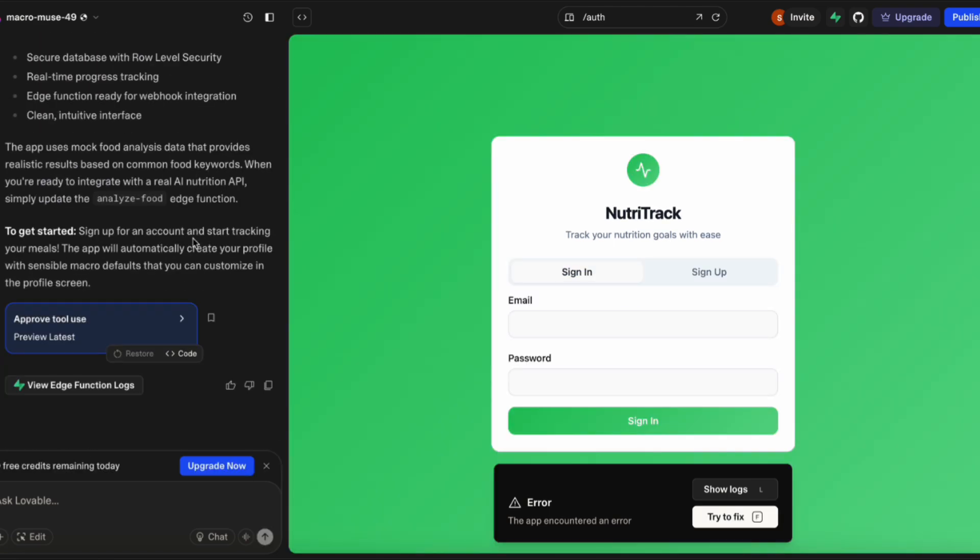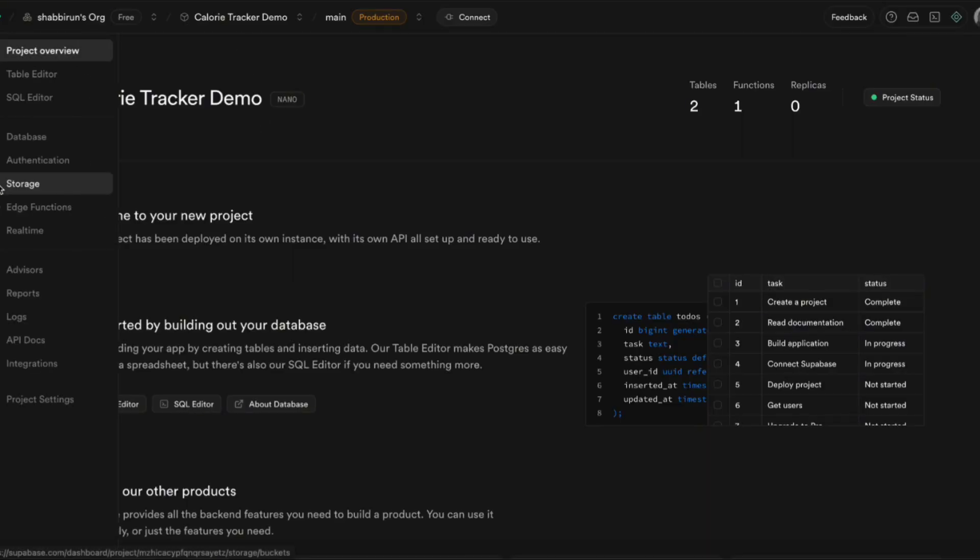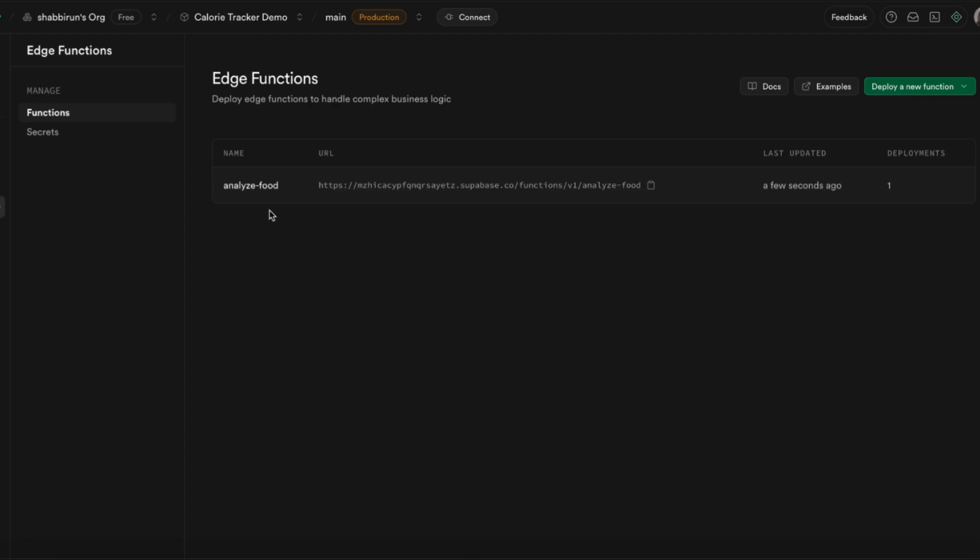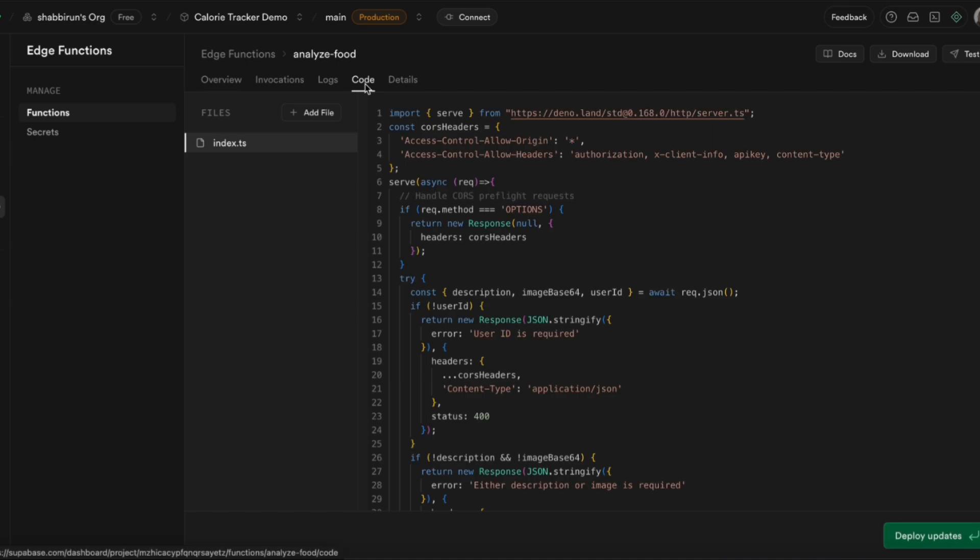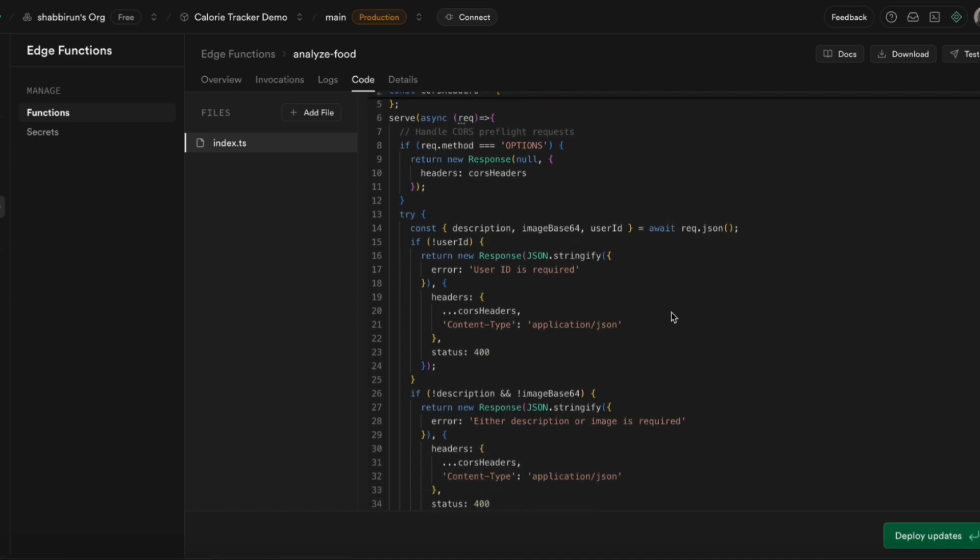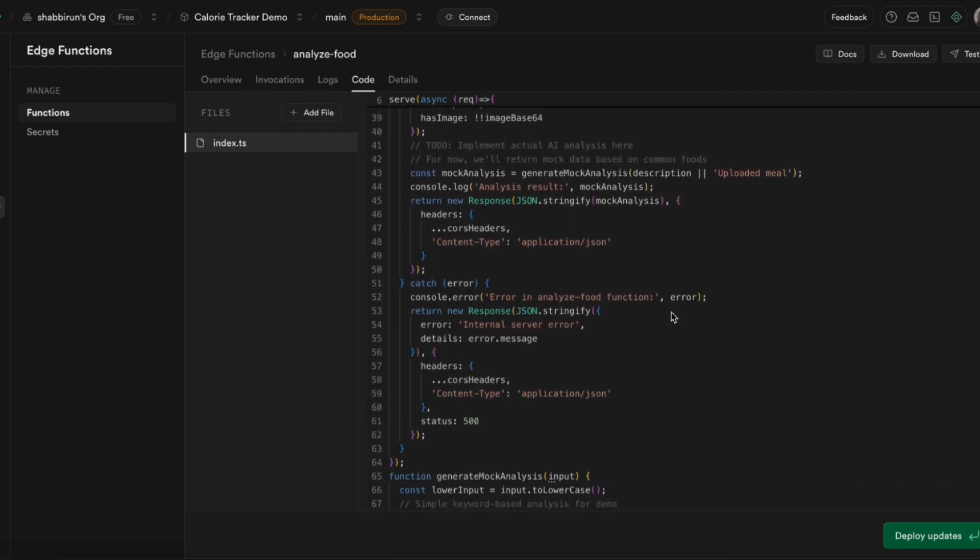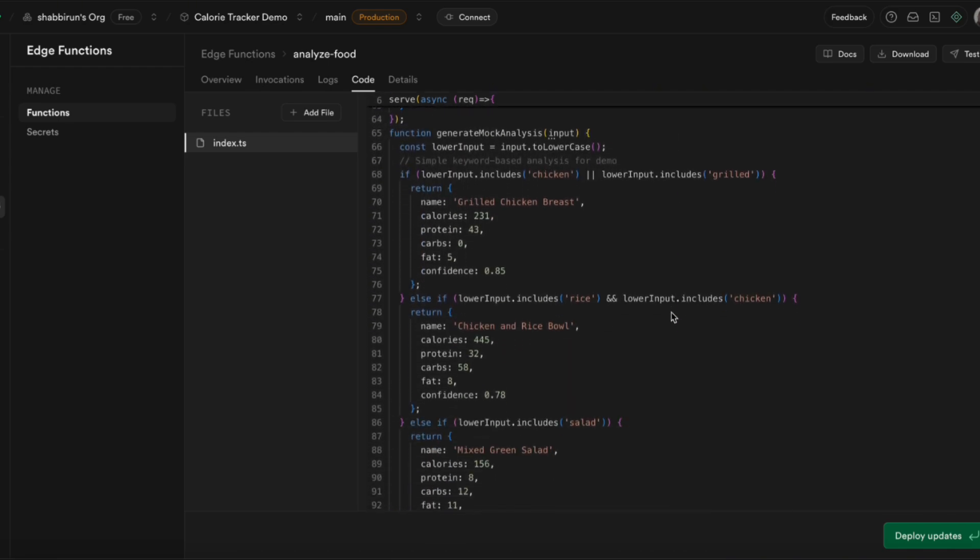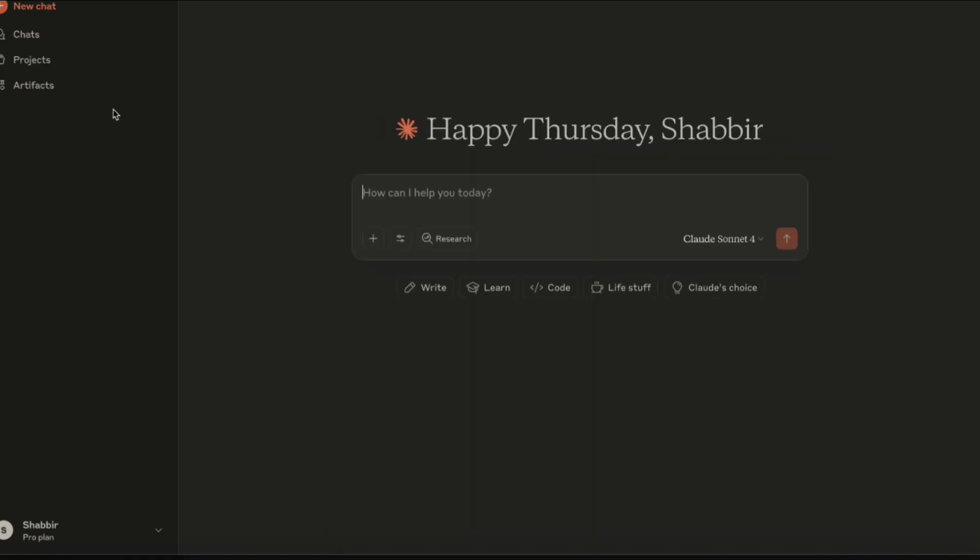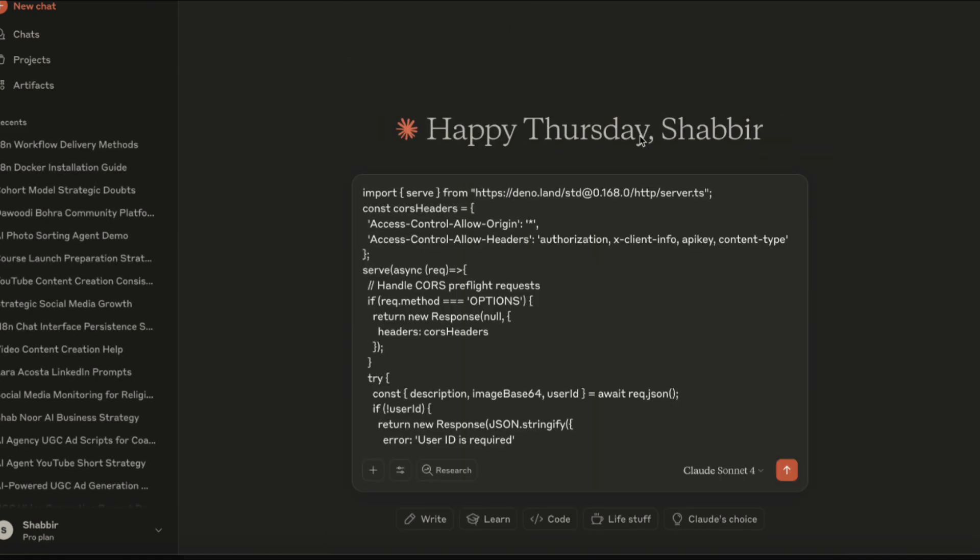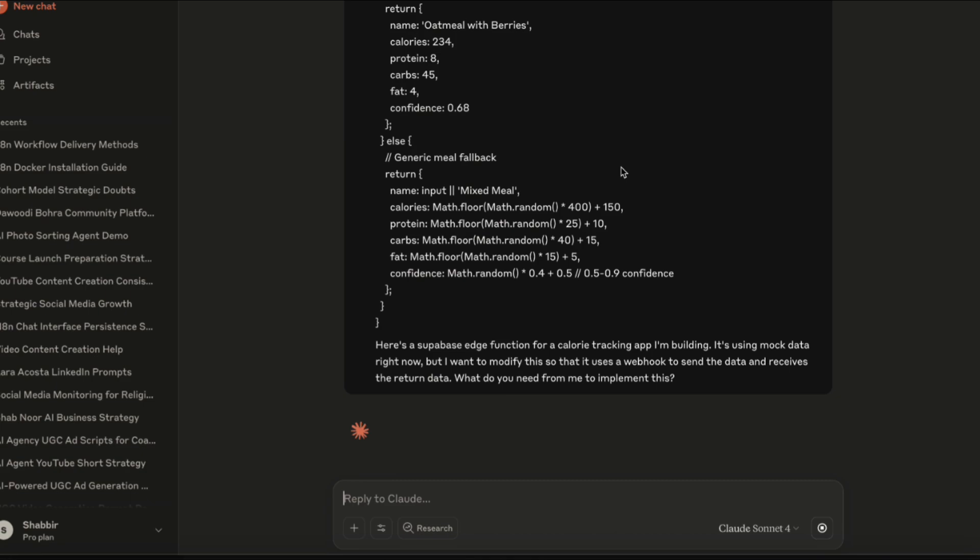The way that Lovable has set this up is that it is using a Supabase edge function, which is a piece of code that lives on Supabase, which will accept the input from the app, process it, and send output back to the app. Now it's using sample data for now. I'm going to take all of this code, copy it, and dump it into Claude, and give it instructions to convert this edge function into something that will actually send the data to the webhook and wait for the webhook response.